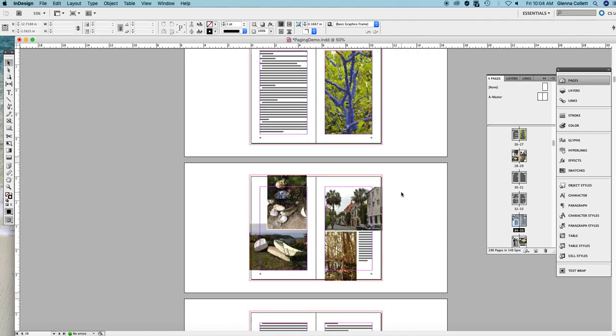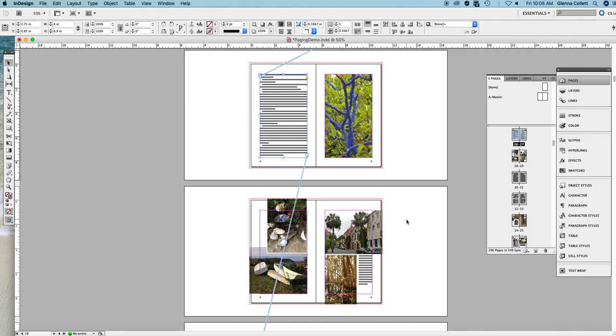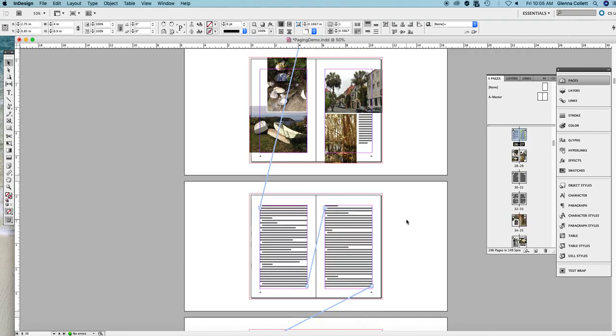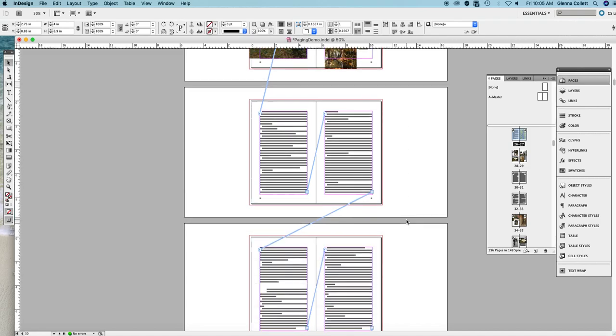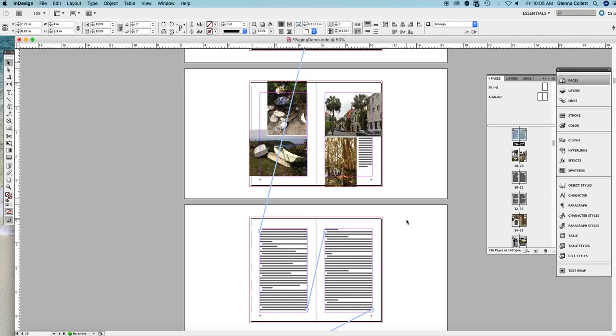Let's see if they moved. Yes, they did. This is page 26. Here are the three picture pages. Let's check the text threads. And it worked perfectly just as we hoped.